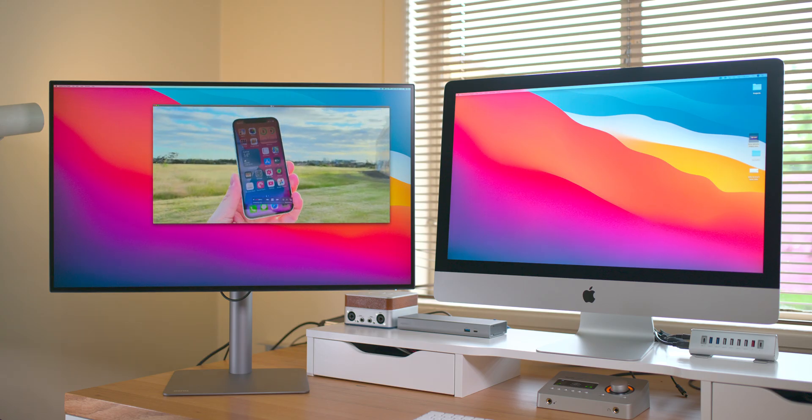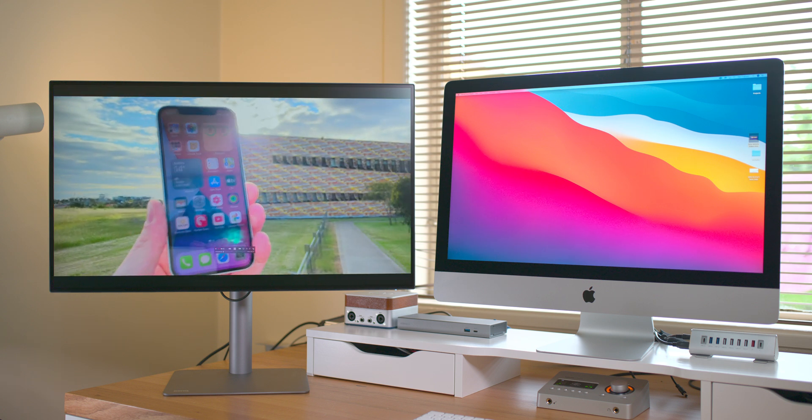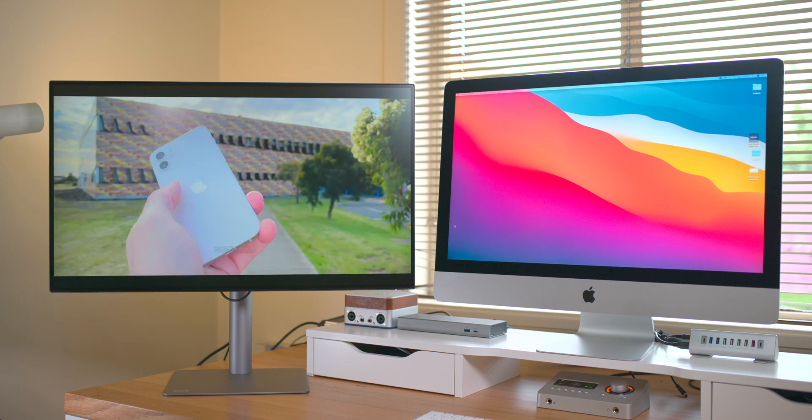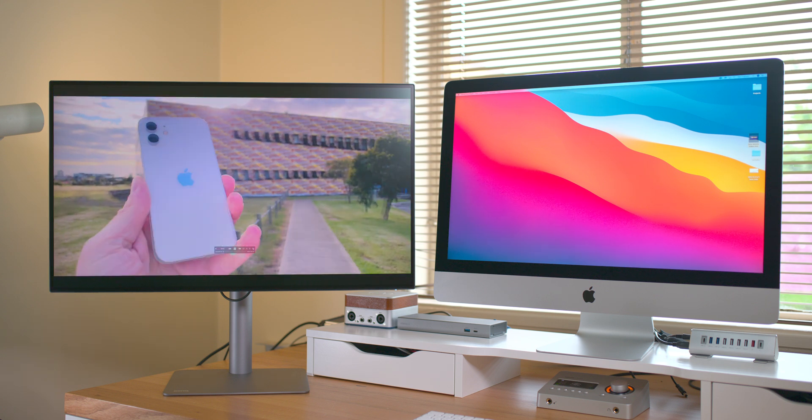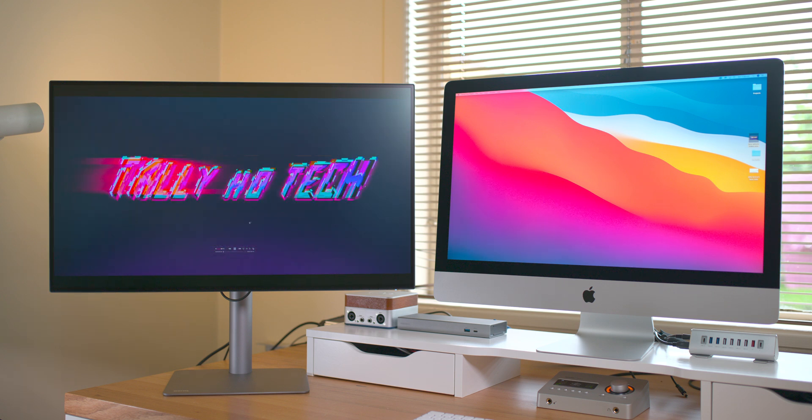So, check this one out. If you want a second display for your MacBook or your iMac or Mac Pro, whatever. It's a great display. So, catch you in the next one. Tally Ho.